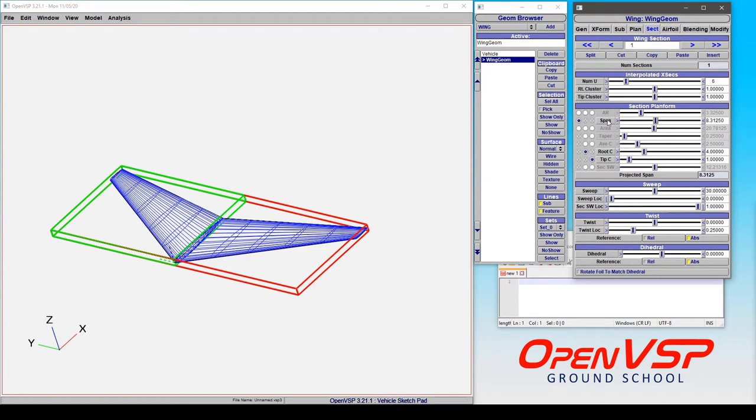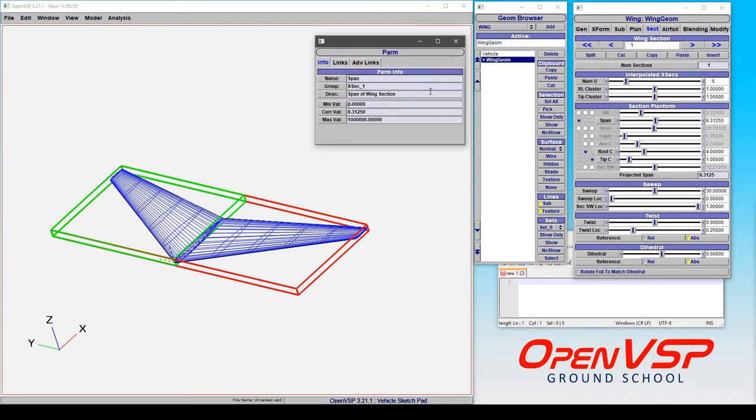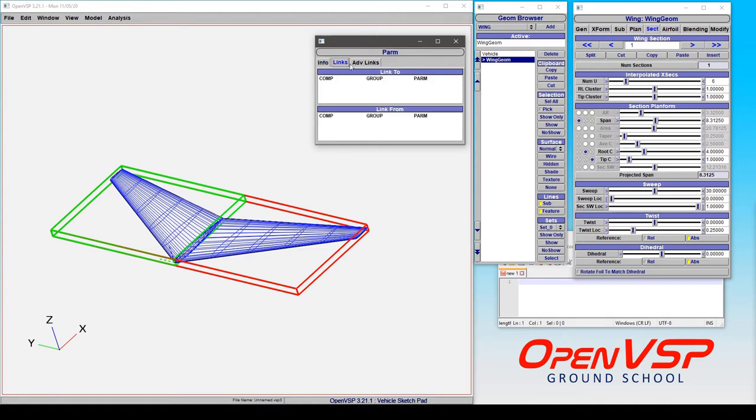For any parameter in any component in VSP, if you click the button where the name is, it's going to bring up the parameter window and here it will give you the name, the group that it belongs to, a description, minimum and maximum values as well as current values, and also any links or advanced links that are associated with this parameter.